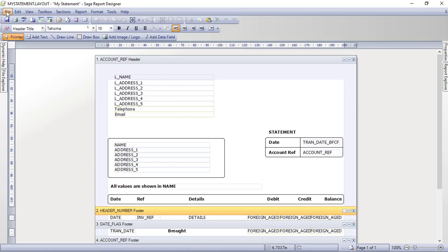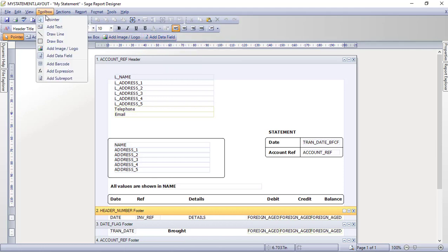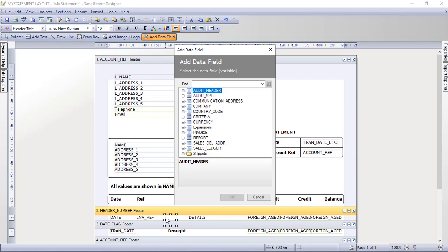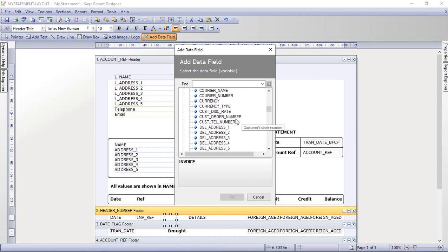We're now ready to put a heading in and then place the data field that will pull through the customer's order number. To do that, either click Add Data Field on the toolbar, or go to Toolbox and choose Add Data Field. Move the mouse into the Header/Number/Footer section — into the gap we created. Your cursor will turn to a cross; click and the Add Data Field dialog will appear. Look for the Invoice table, click the plus sign to expand it, and scroll down to find Customer Order Number.